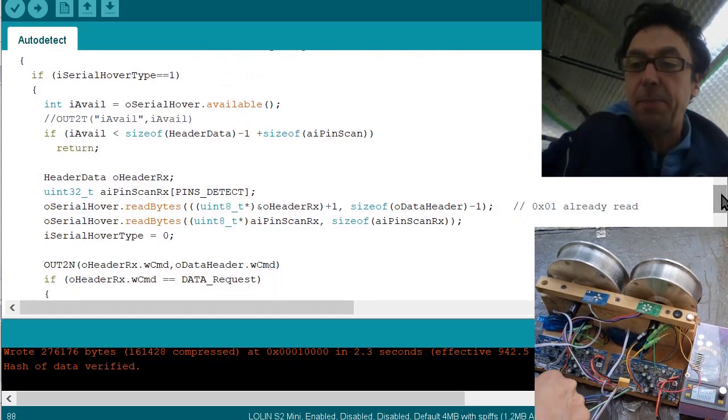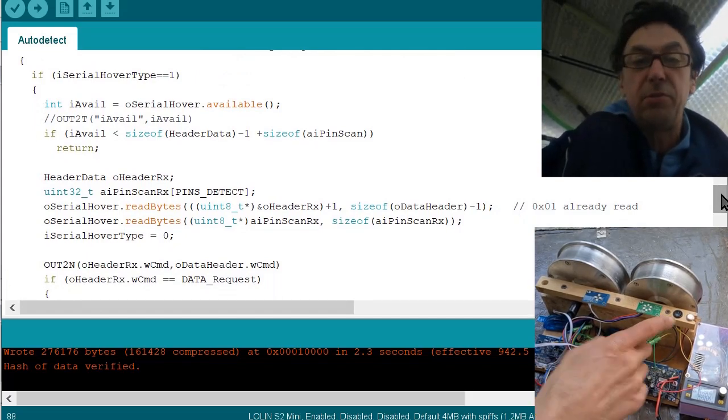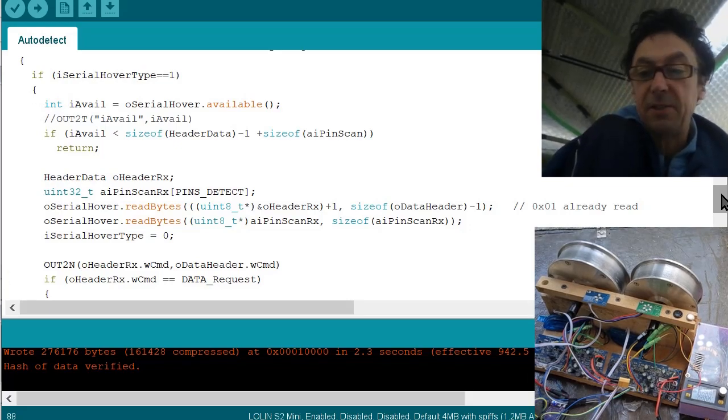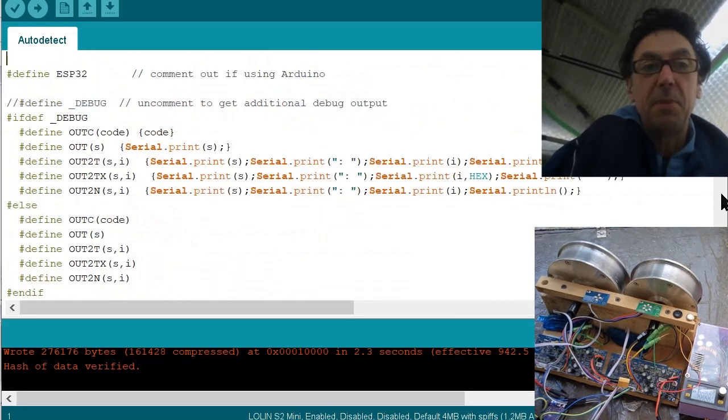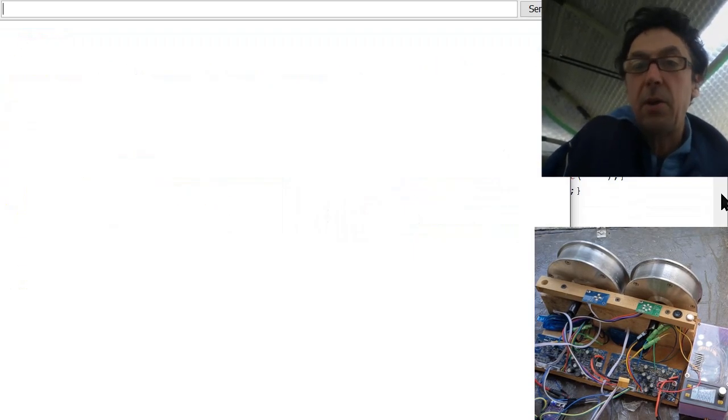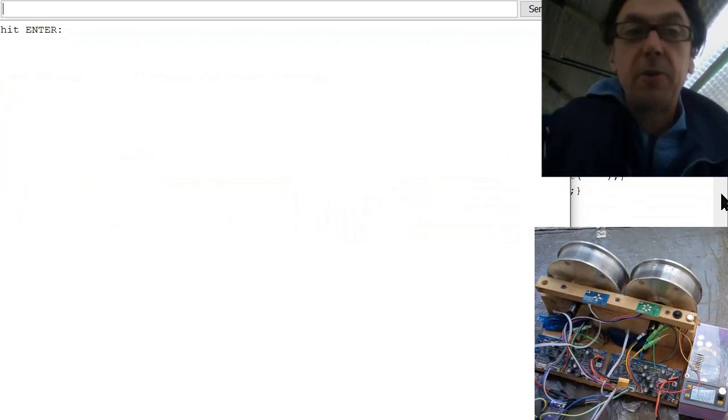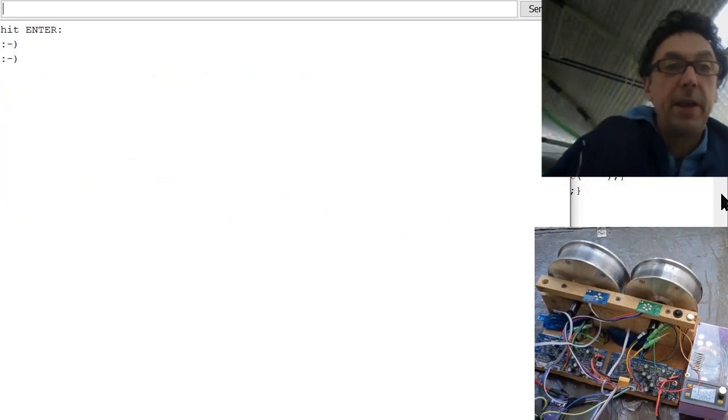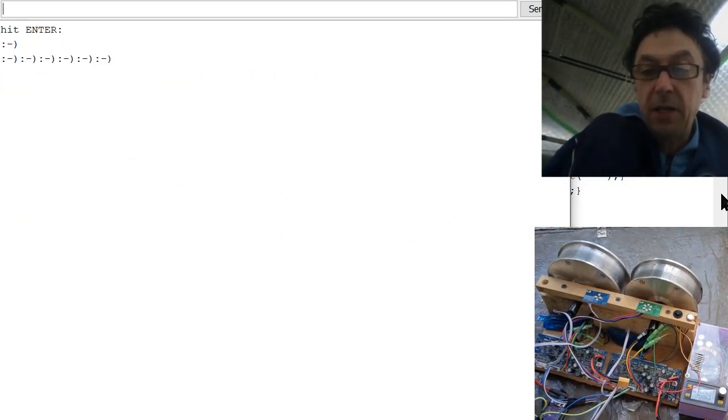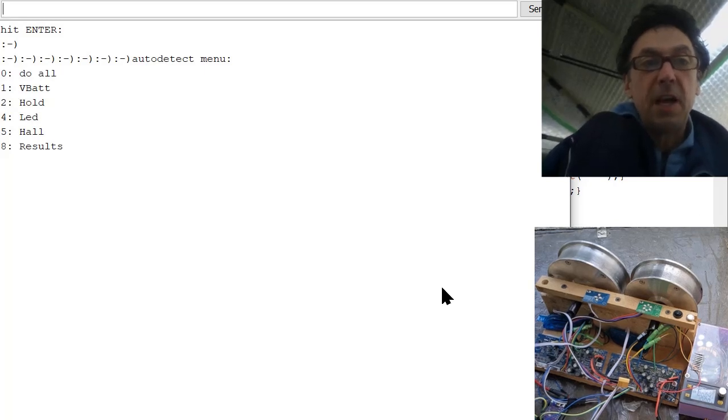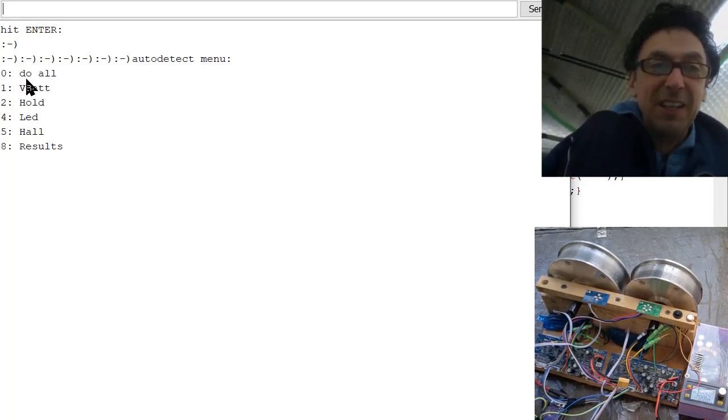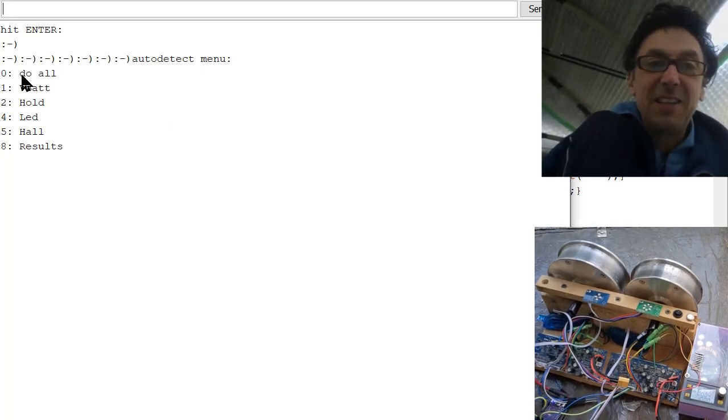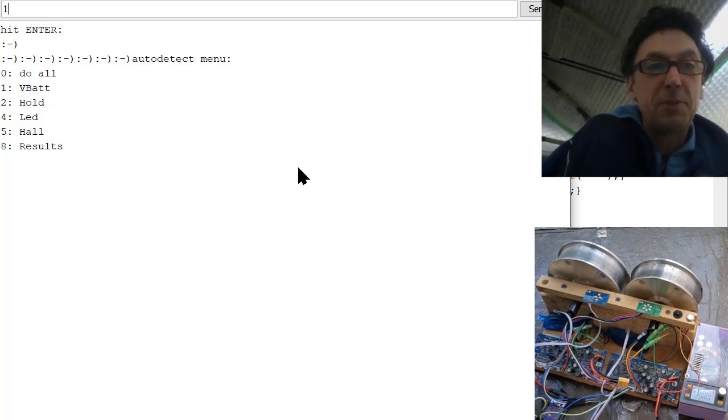I simply send the data here to the ESP32 and I can retrieve it. So this auto detect has become a little bigger, but okay. Now let's begin. Turn it on, then hit enter, and now you have this nice menu. You can do it all or step by step.